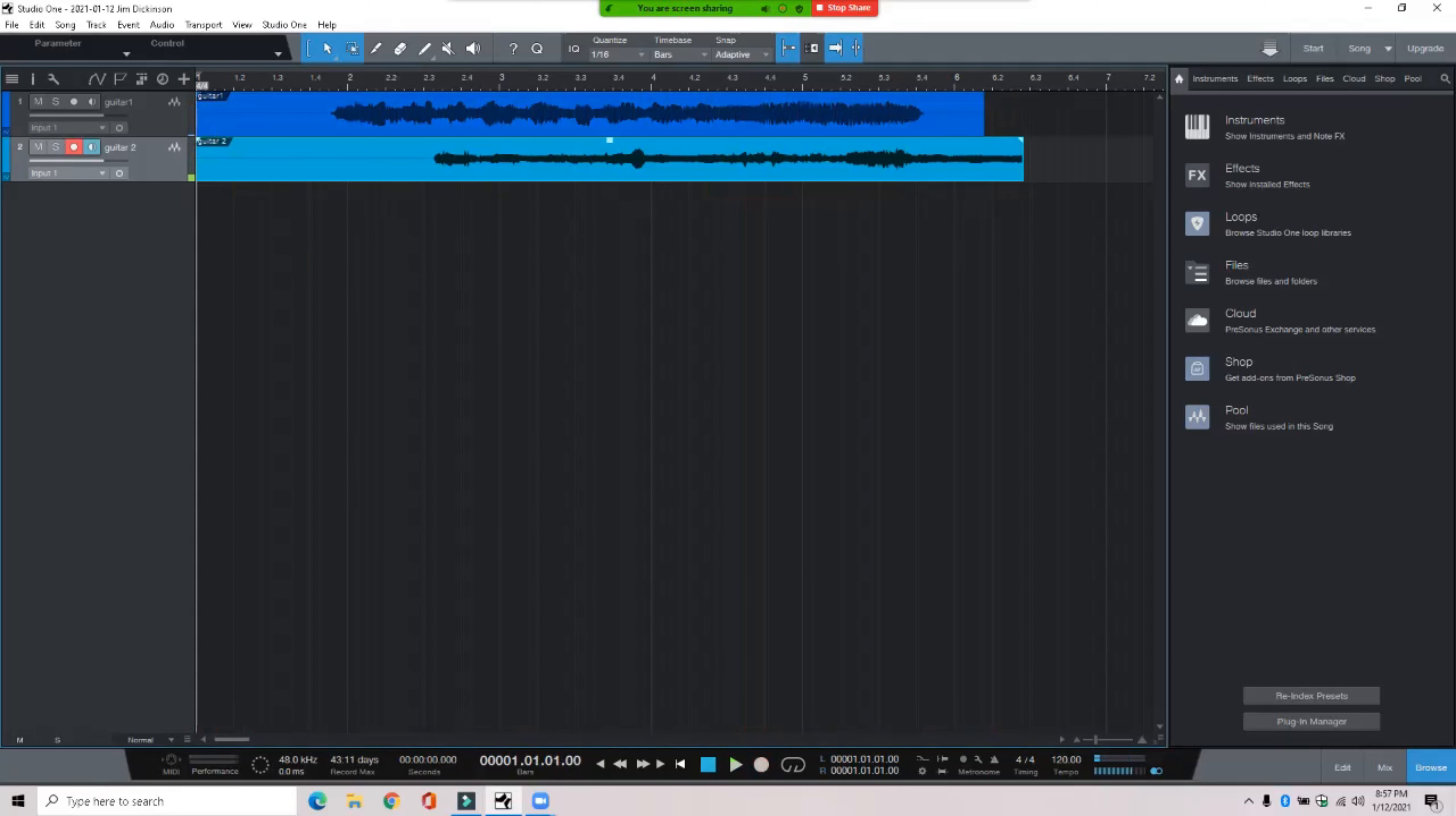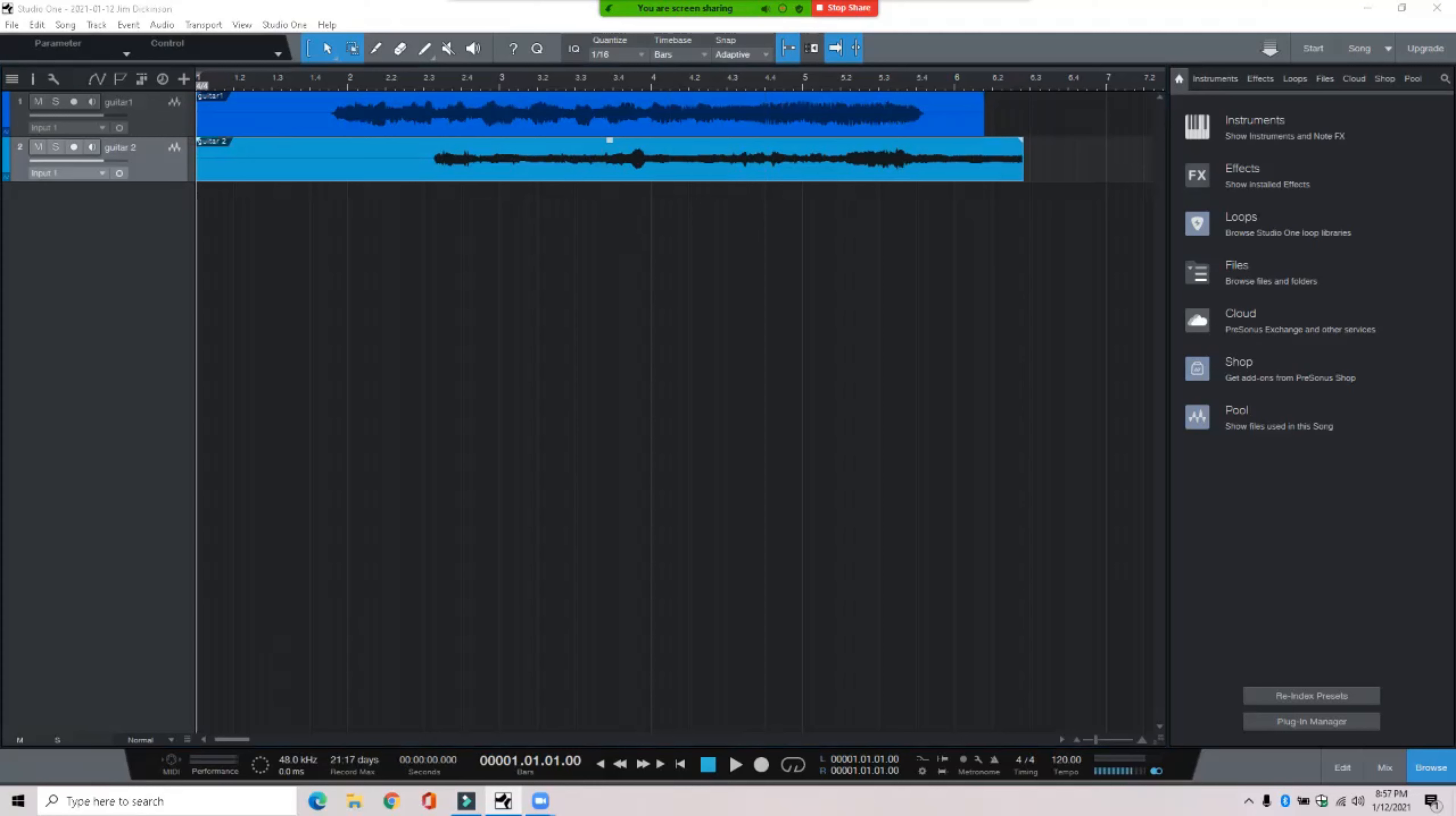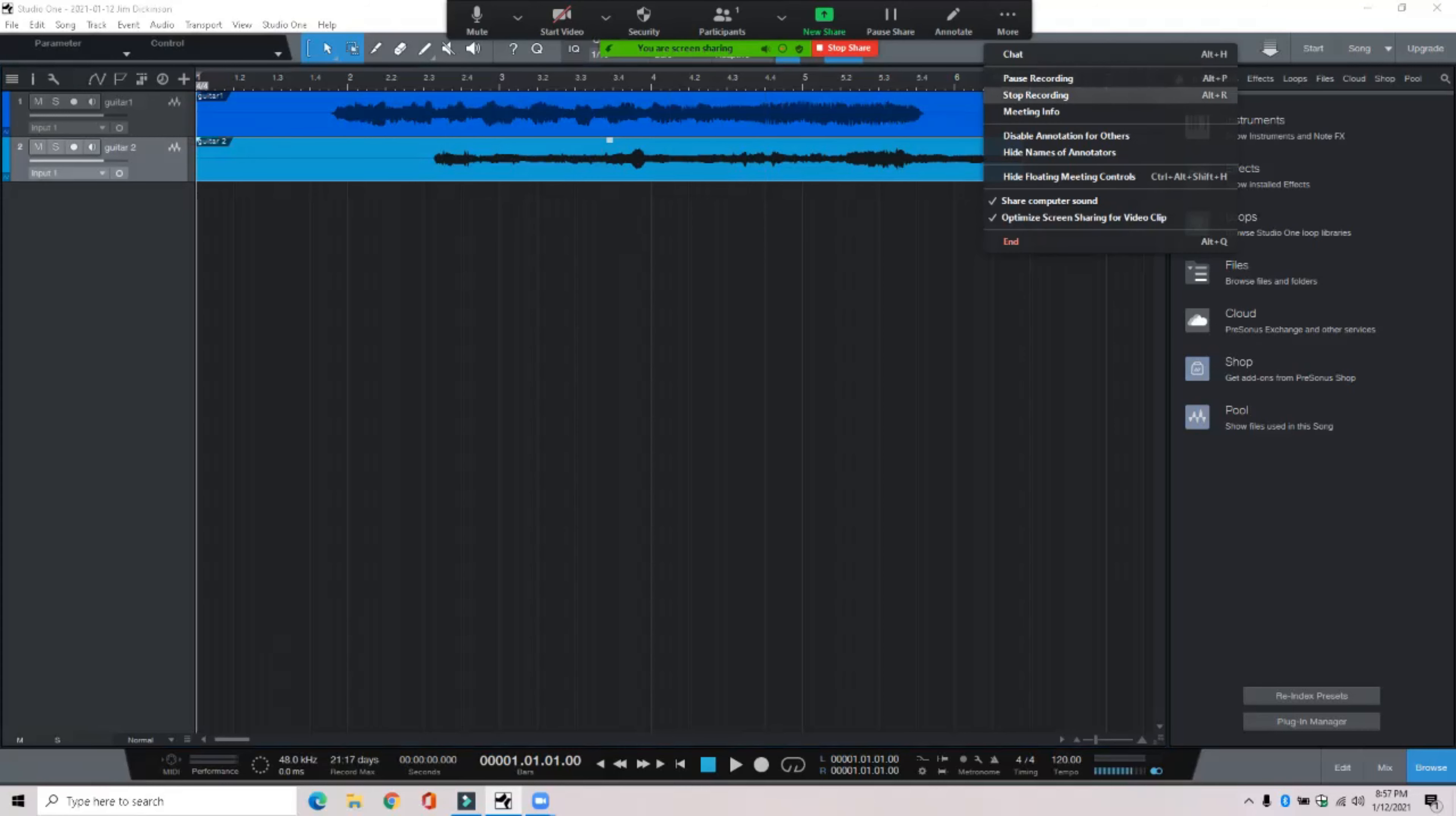And that's how you hook your Positive Grid Spark amp up to the computer. That's it. You can click and save, you can mix it, you can do lots of stuff, it's all endless possibilities. Well, I saved the file and this is what that basic recording sounded like with no effects or anything.